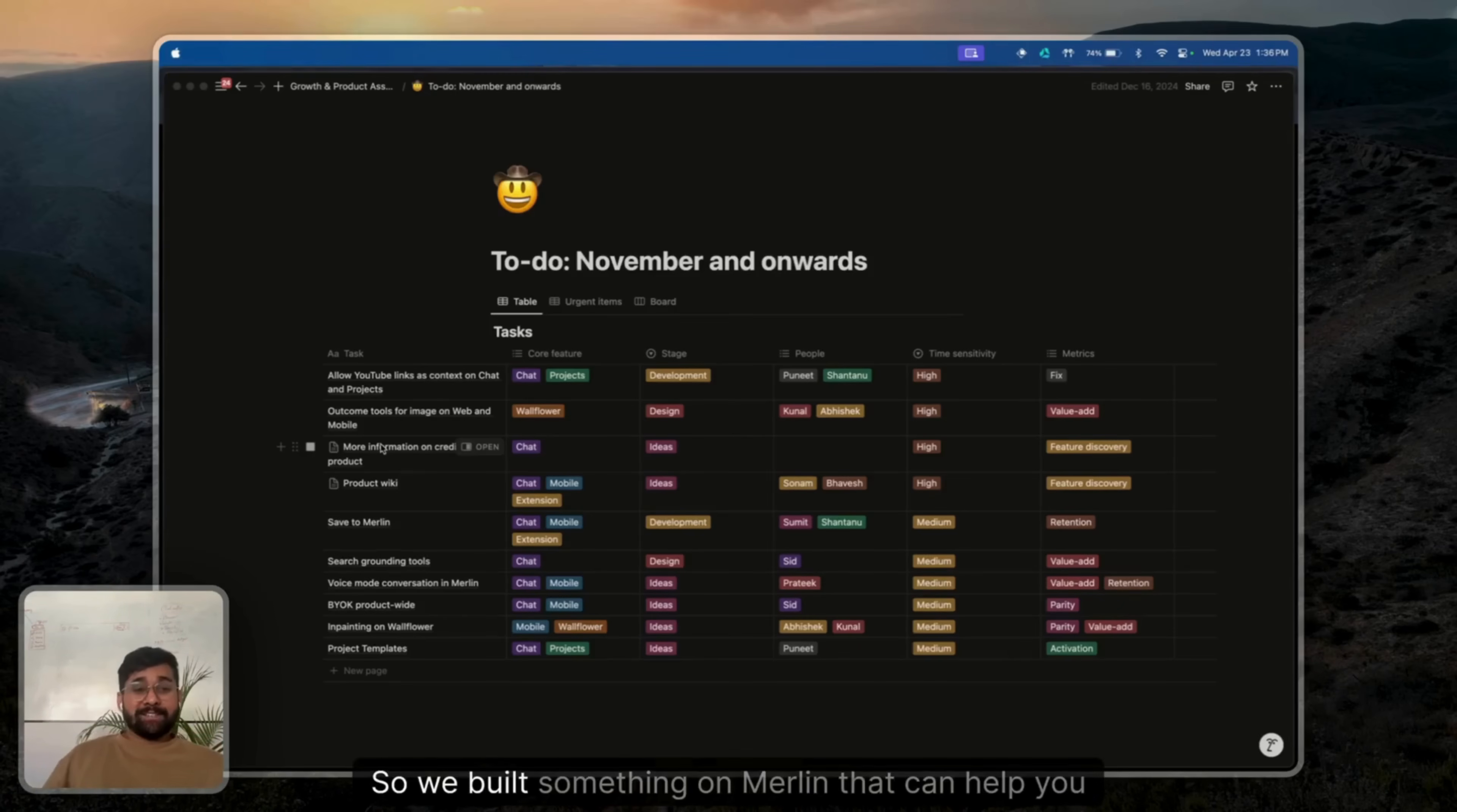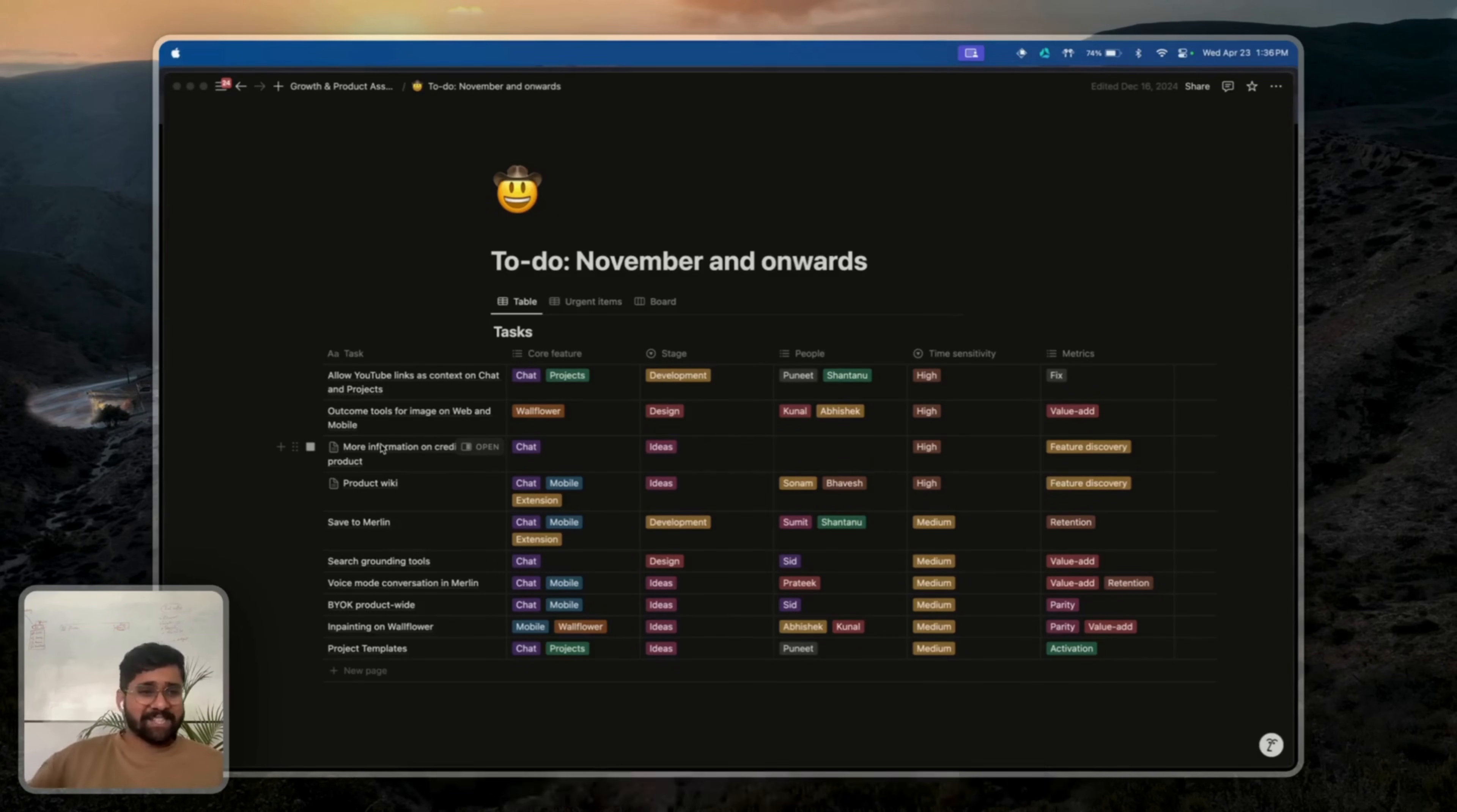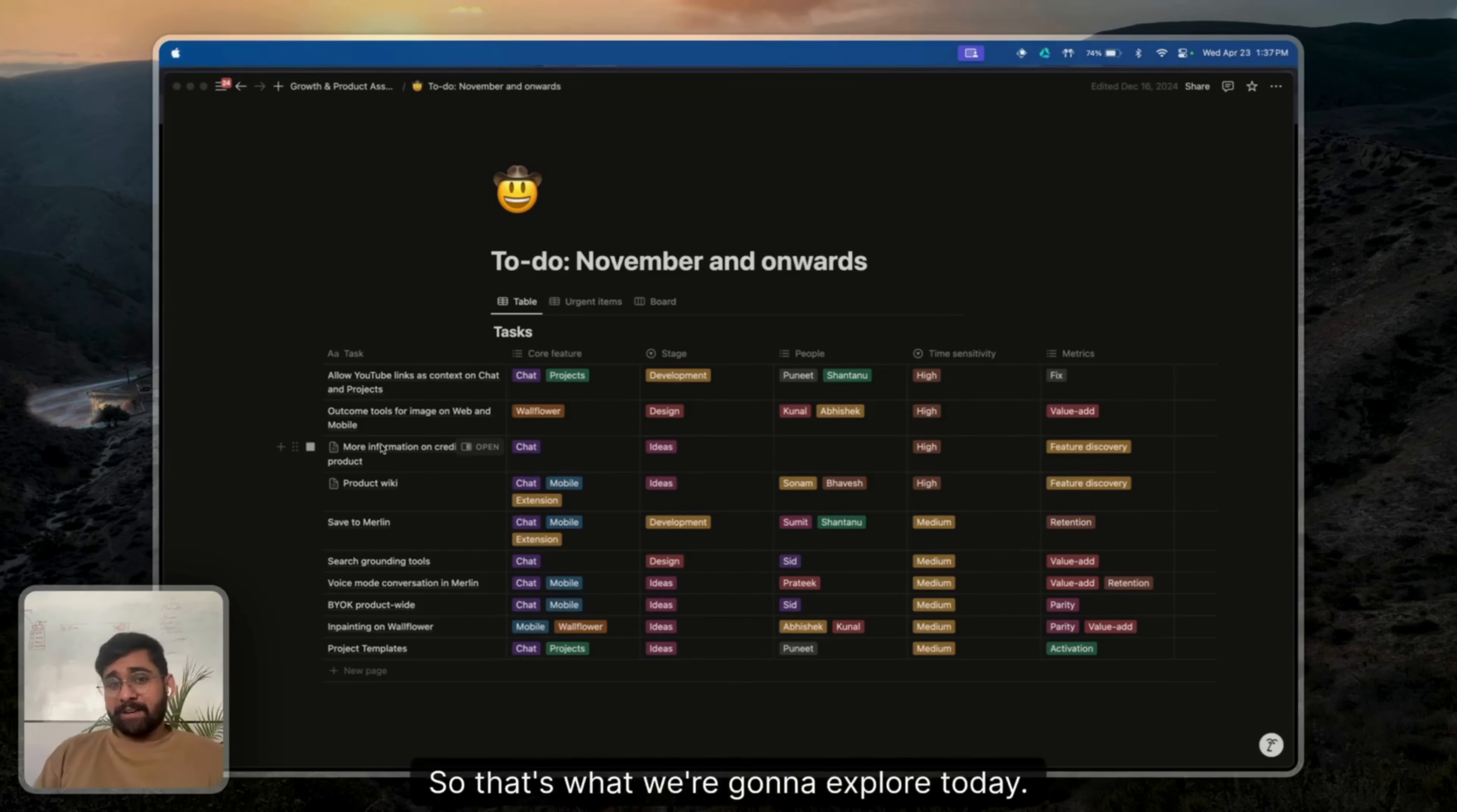So we built something on Merlin that can help you do exactly that, and those are NCP servers. And basically what you could do is have a myriad of apps linked with Merlin and have them do daily chained actions. Like take this from Notion, do that on Slack, take that from the calendar and do that to your Twitter, anything. So that's what we're going to explore today.